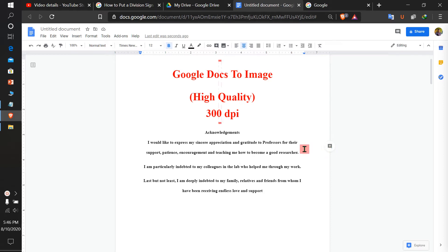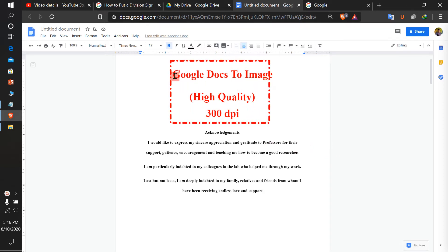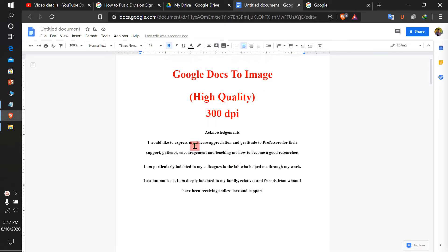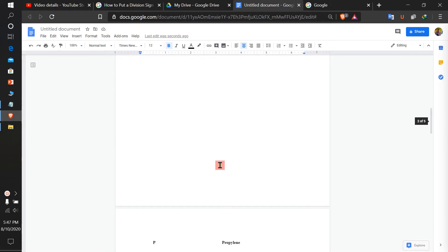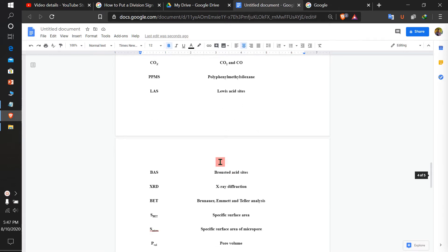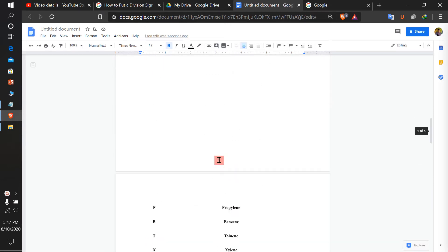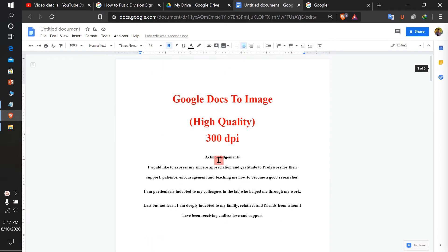In this video, we will see how to convert Google Docs to image in high quality at 300 DPI. We have this Google document which is of 4 pages, and we will convert it to an image.